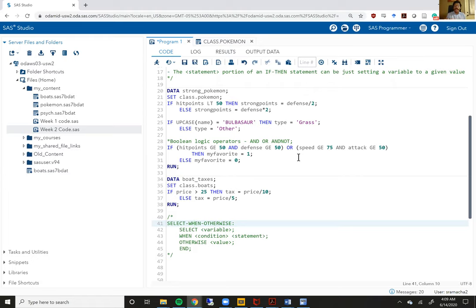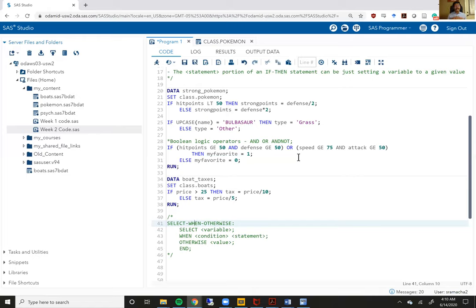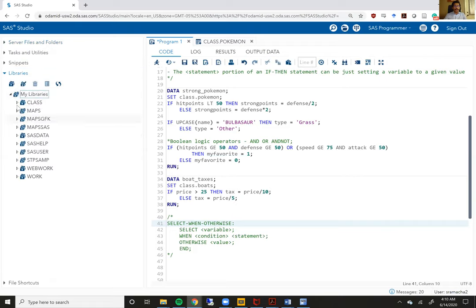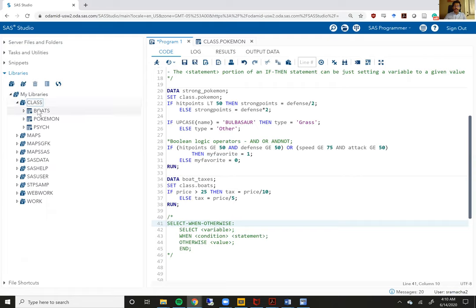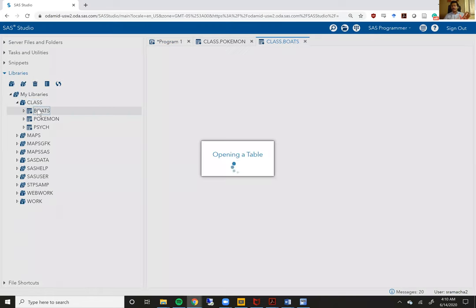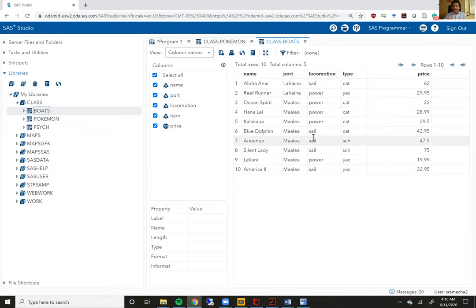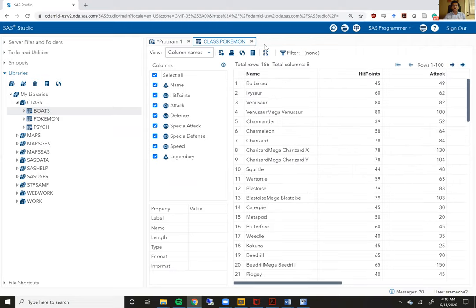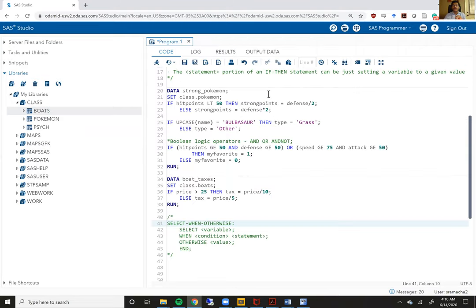For the if-then-else statements, the previous examples I showed you displayed both numeric variables and character variables and I tried to show how to string together different conditions using Boolean logic operators including parentheses, and statements, or statements. For this example we are going to use the boats data set. There is a price variable which is the key variable that we are going to be using for this particular example.